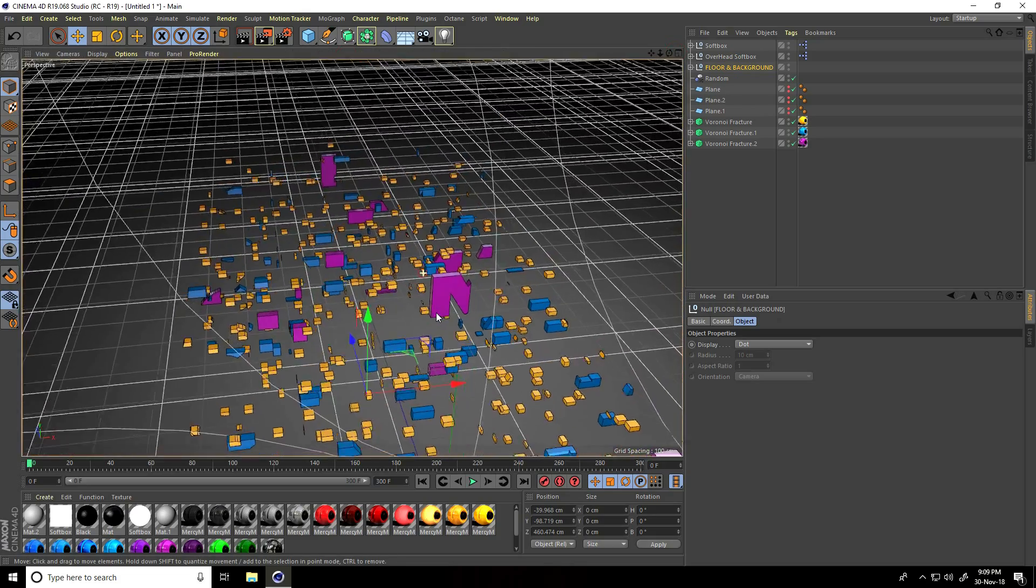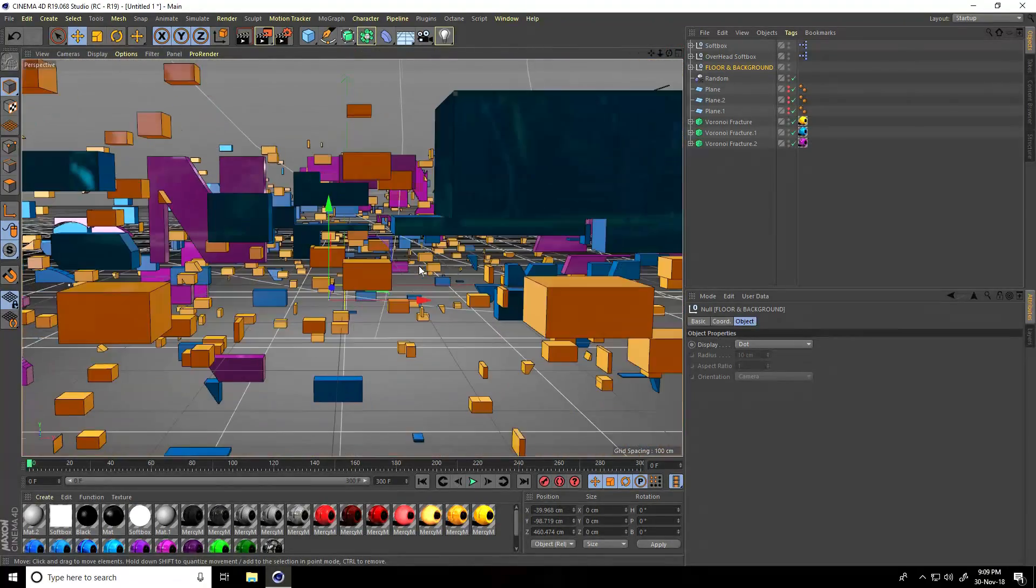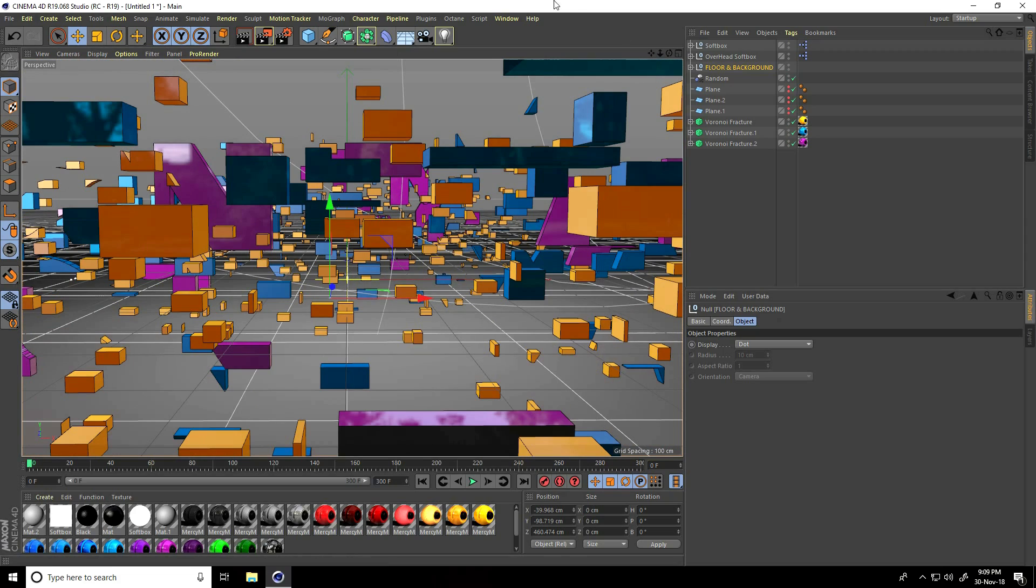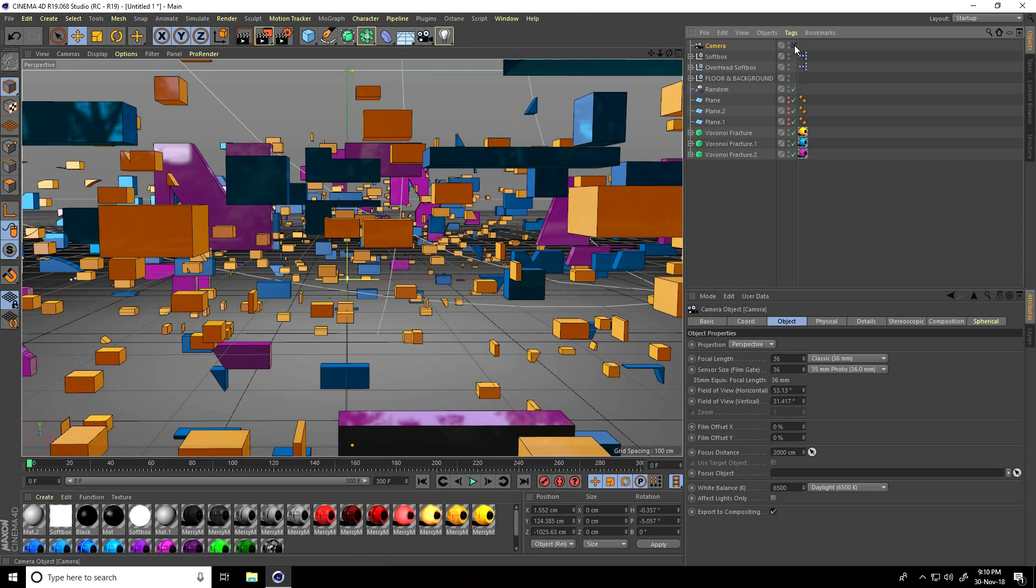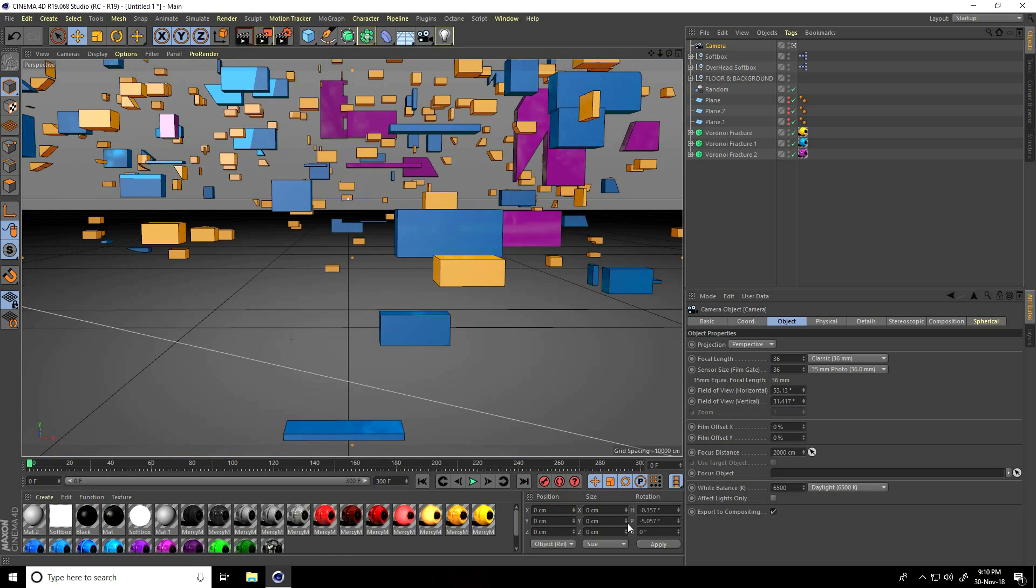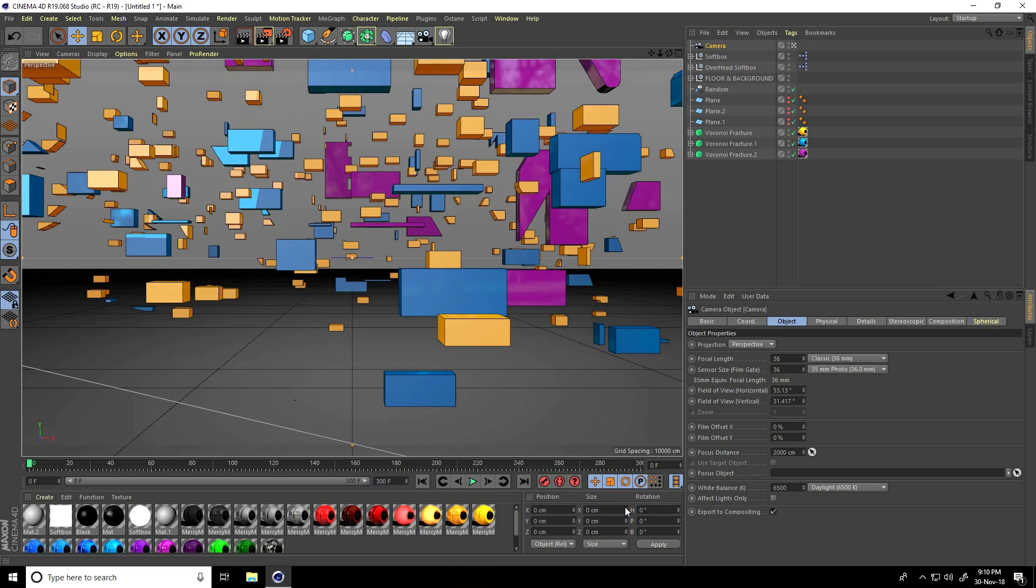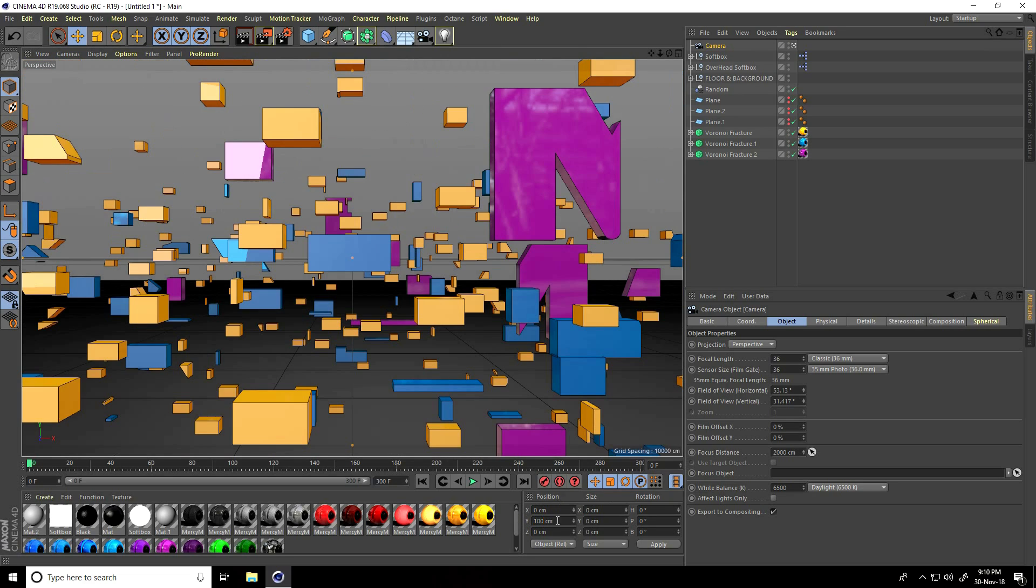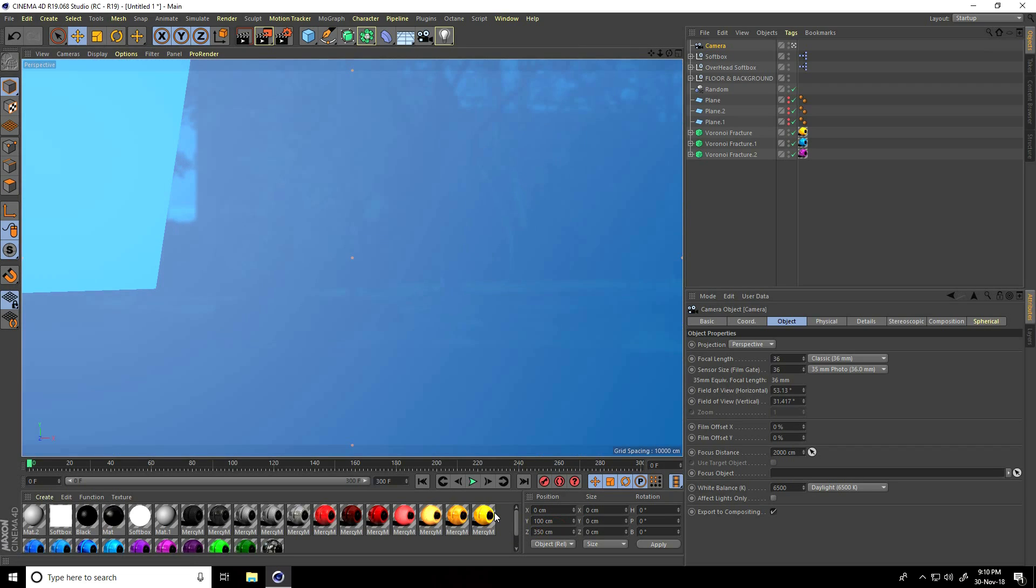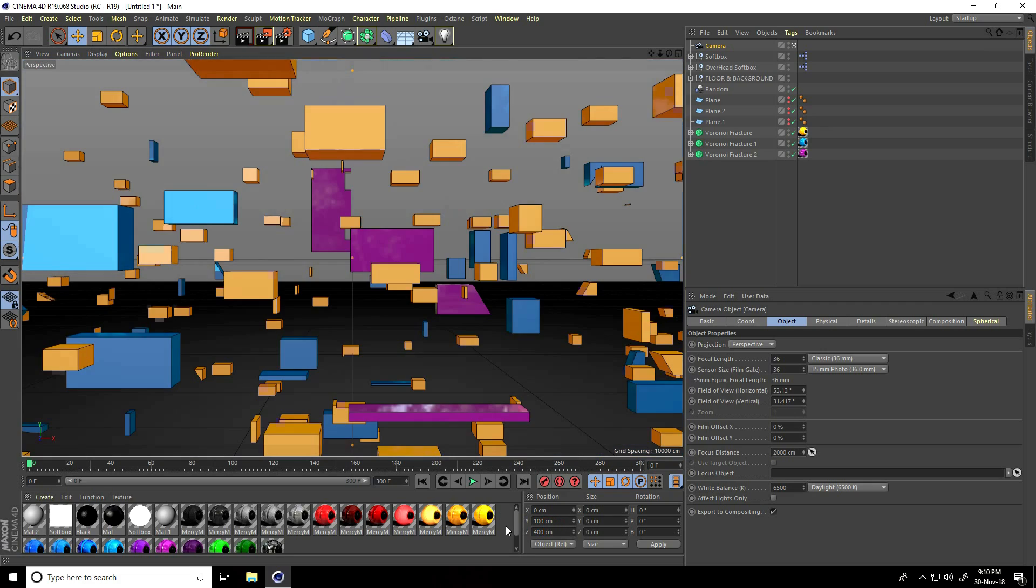I'll also create camera animation. I take camera. Position all, first take zero, zero, zero, and zero. Now Y position take 100, and Z position take like 300. Little bit more, like 350, more, 400. 400 is good. Press this animation key.